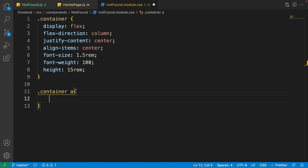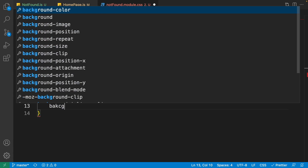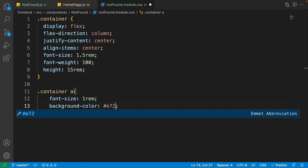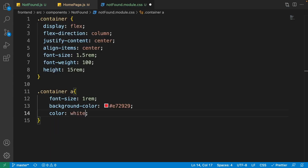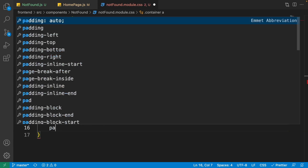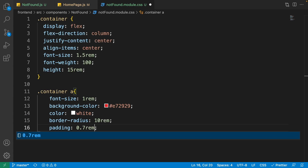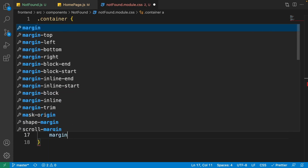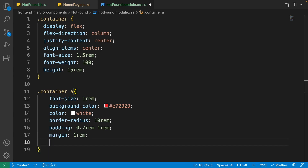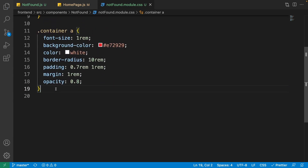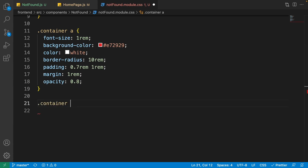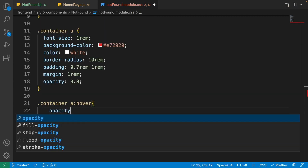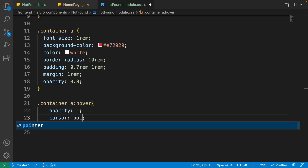Select the anchor tag inside the container. Set its font-size to 1rem, background-color to #e72929, color to white, border-radius to 10rem for a complete radius, padding to 0.7rem top and bottom and 1rem left and right, margin to 1rem on every side, and opacity to 0.8. I set opacity to 0.8 so I can make it 1 on hover. Write '.container a:hover' with opacity 1 and cursor pointer.